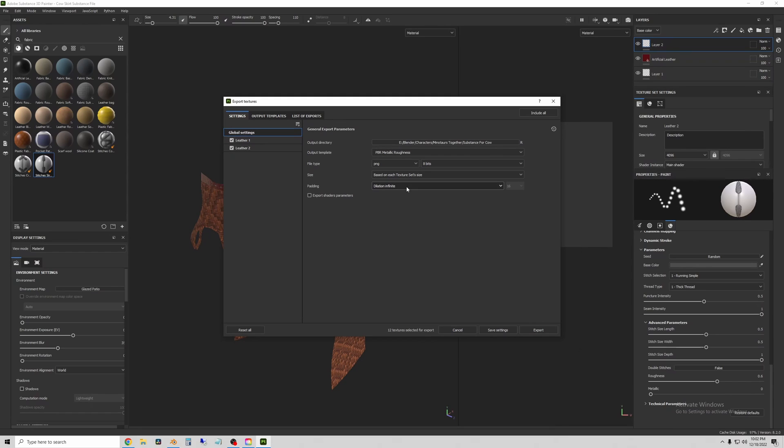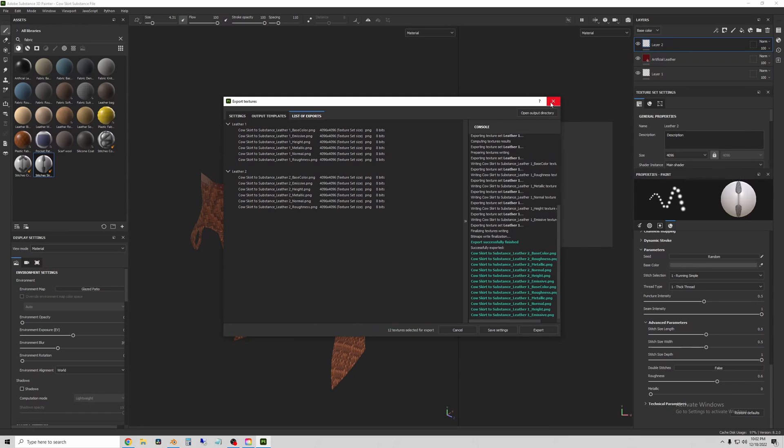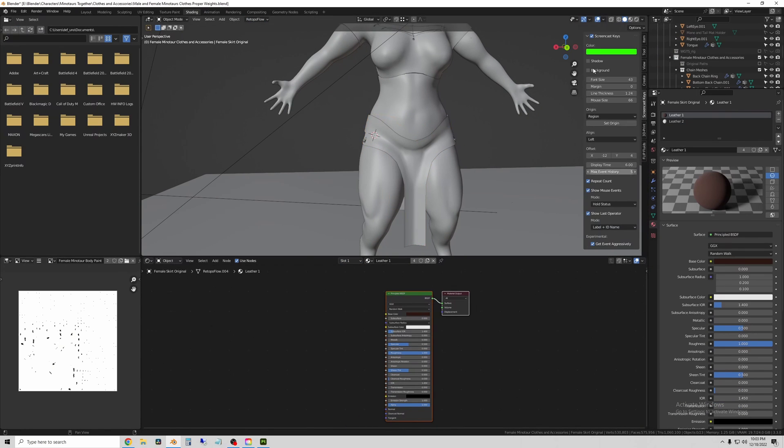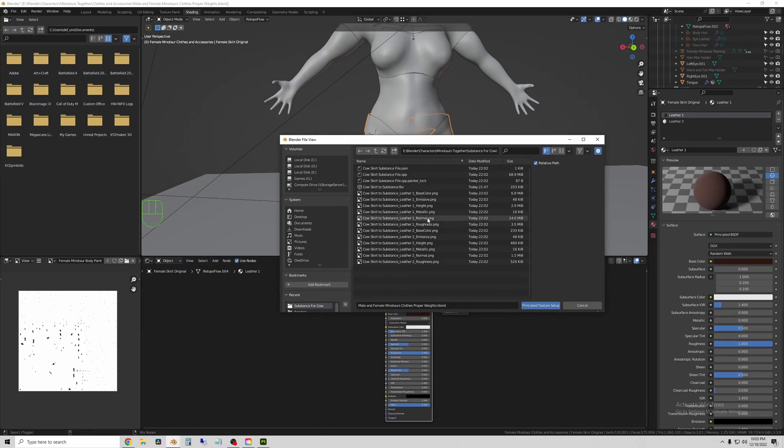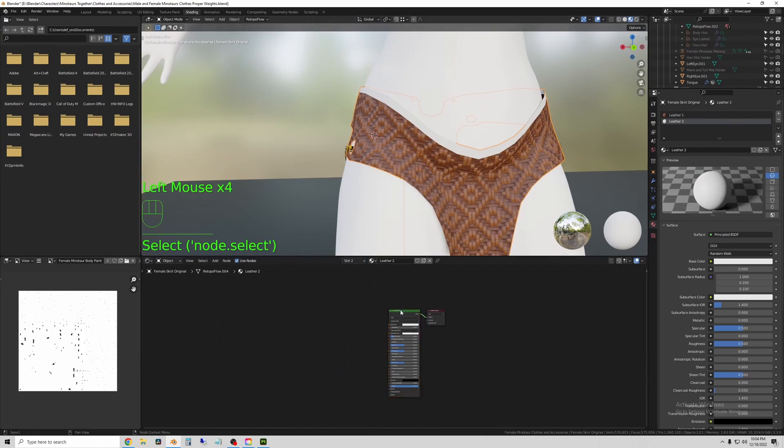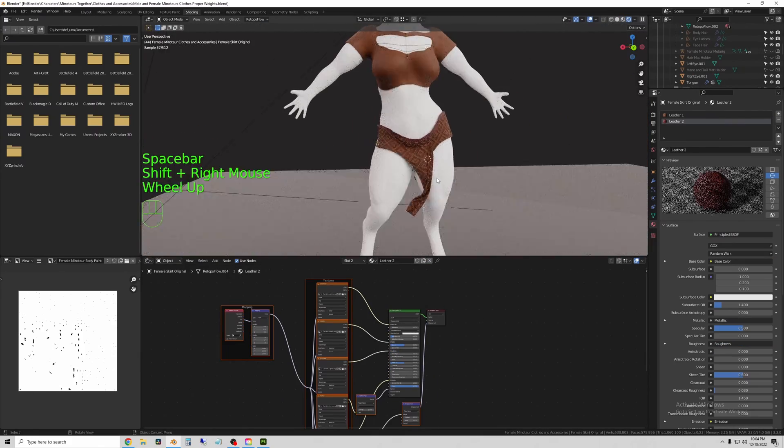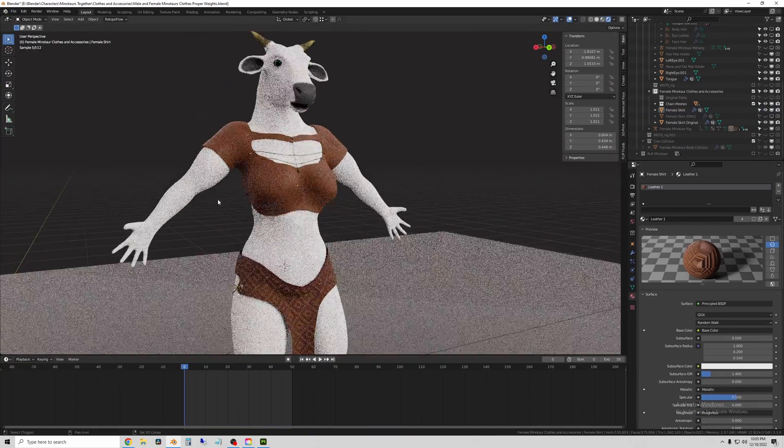Now back in Blender, I click on the Principled Shader and hit Ctrl Shift T and go and navigate to the exported texture files from Substance and apply them to the mesh.